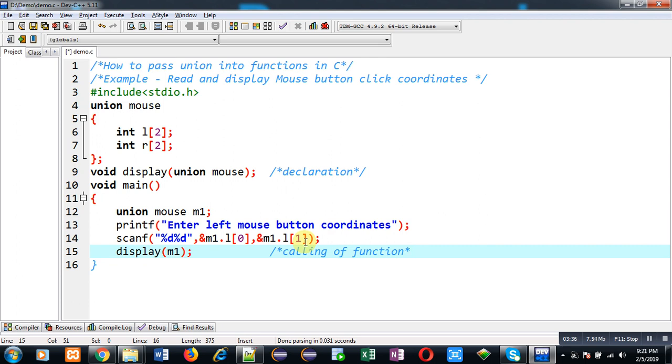This way I have defined main function. Now I am going to define definition of display function.